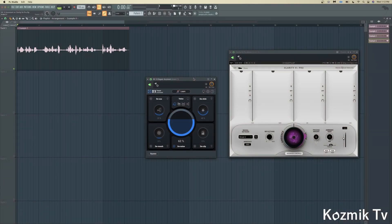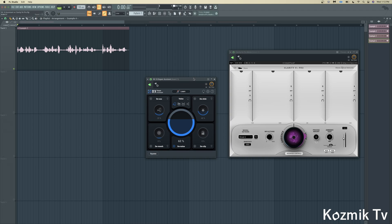Now let's see how Clarity VX Pro and RX10's Repair Assistant compare on four audio examples. Unlike my other comparison videos, I won't give my opinion on which plugin sounds better for each example. Instead, let me know what you think in the comments below. With that, let's get started.